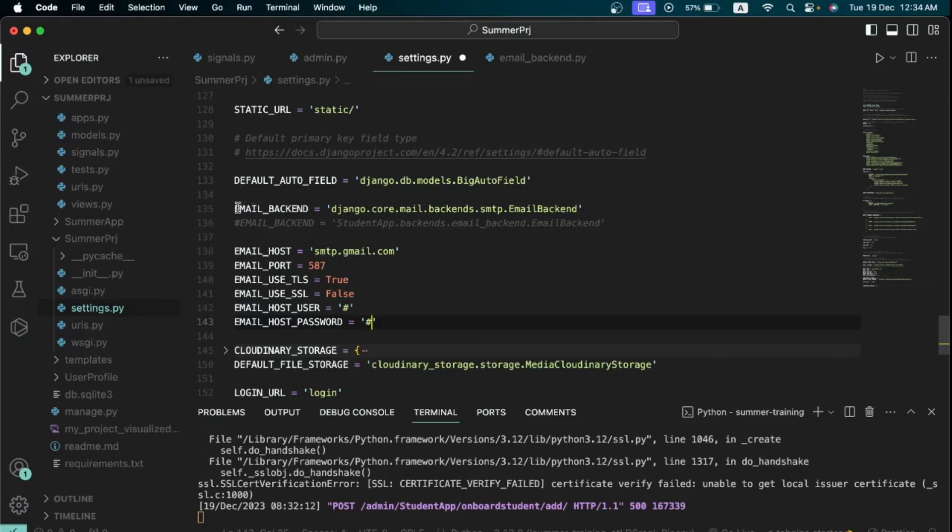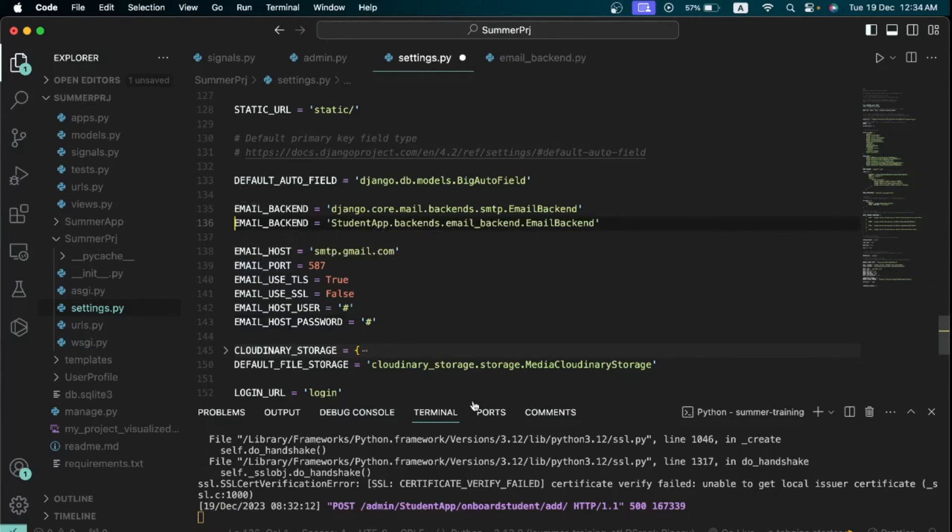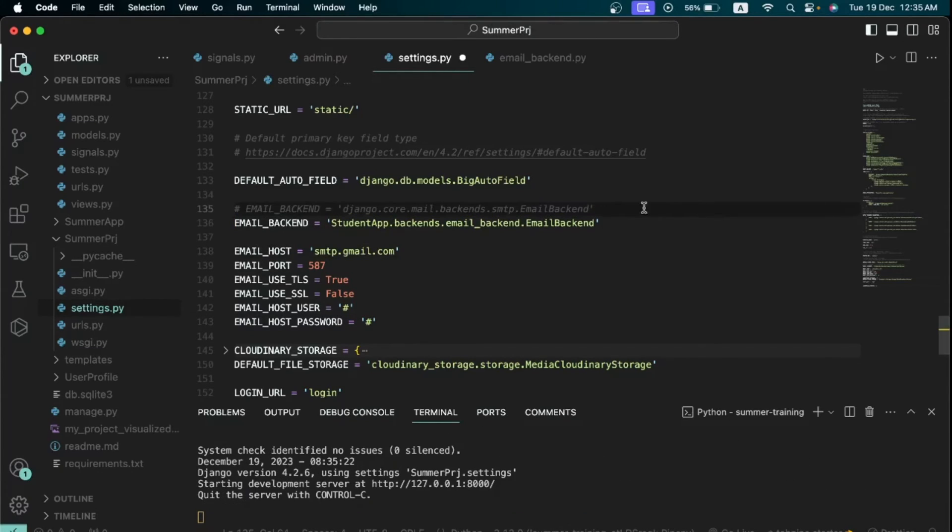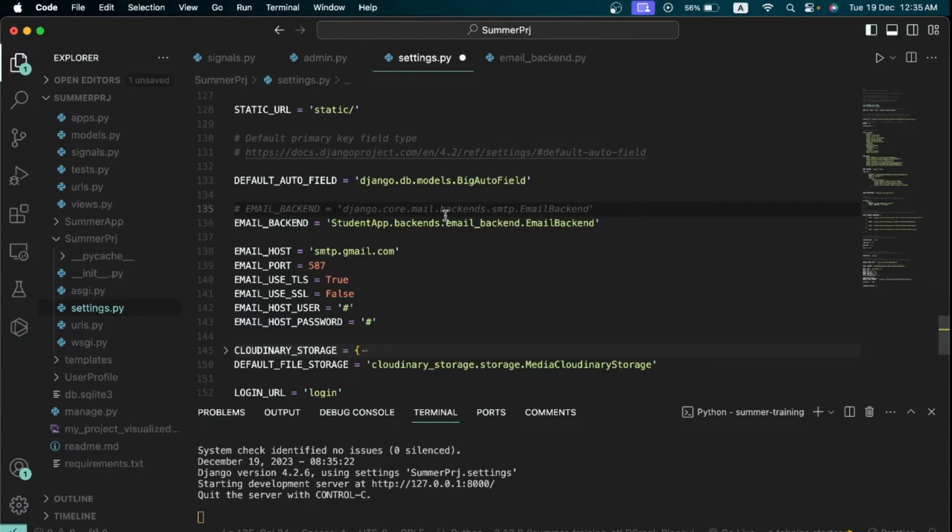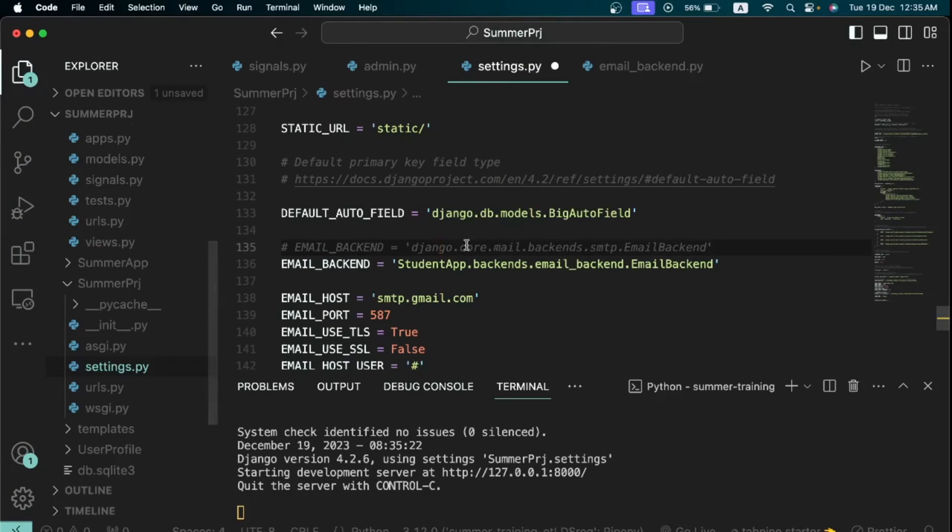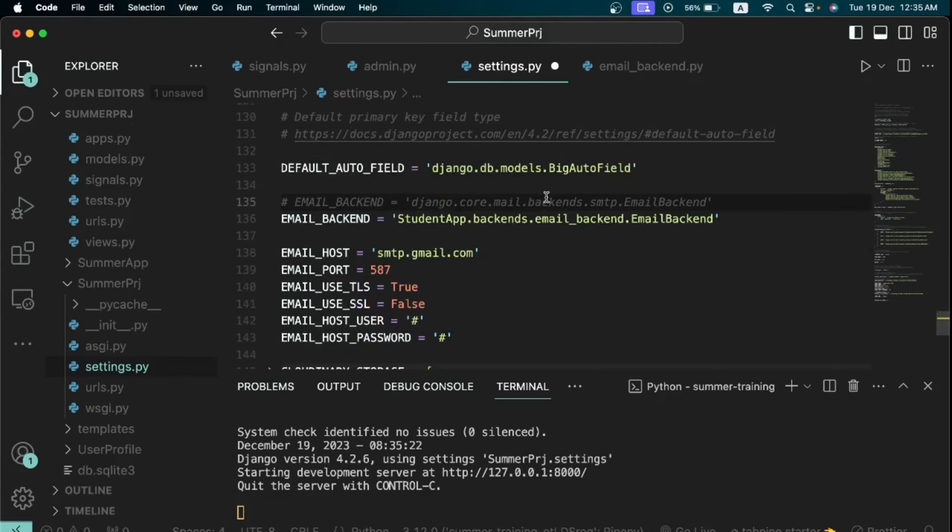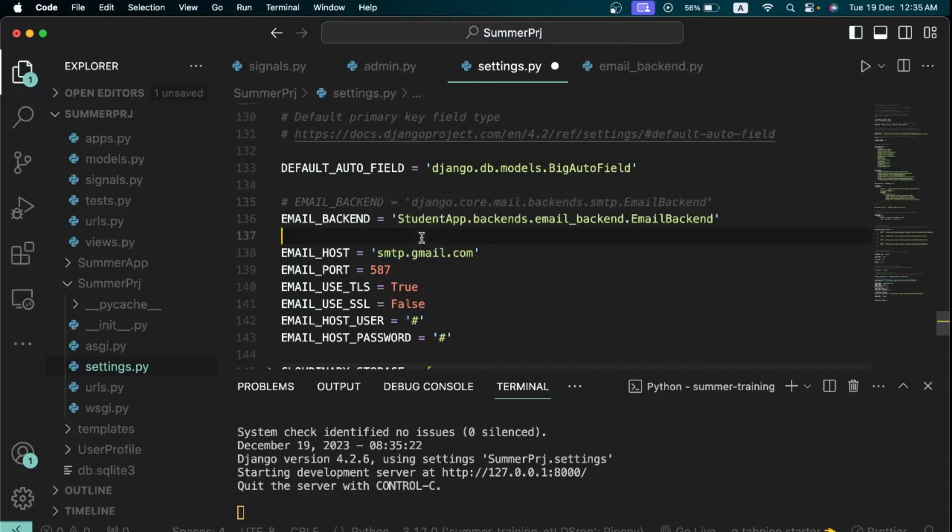Now once we've headed back there we are going to comment this out. And so after commenting the default Django email backend, that is django.core.mail.backends.smtp...